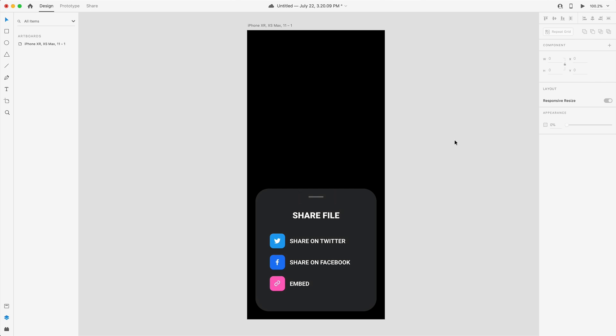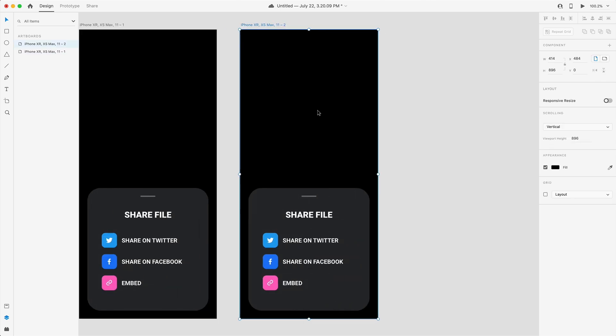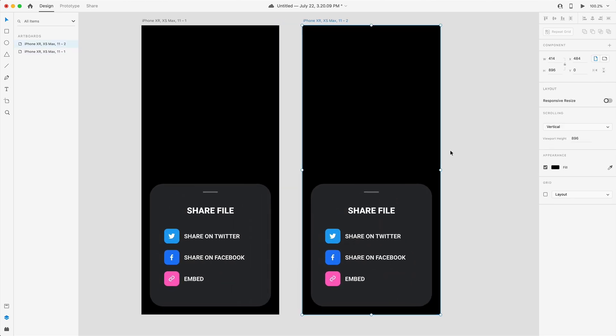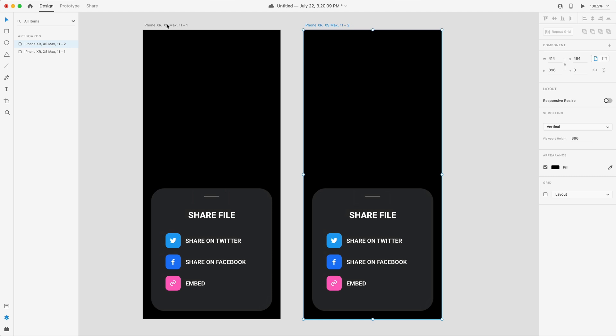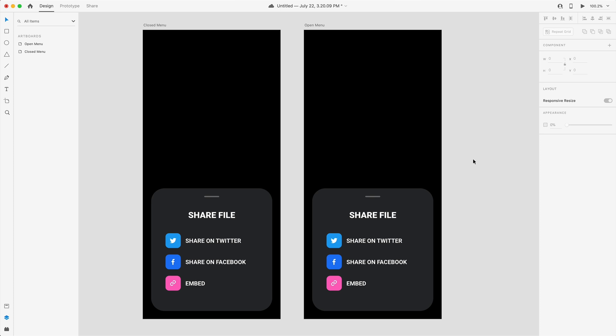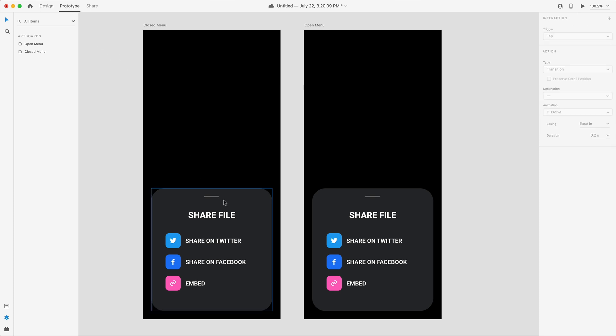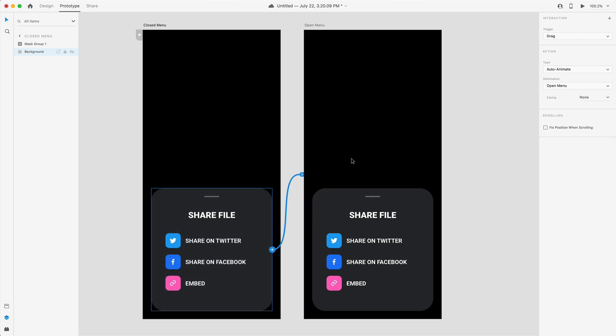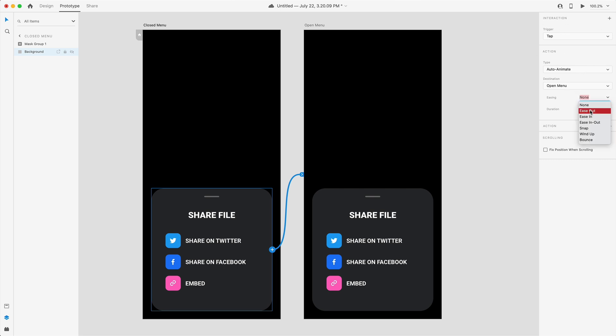Swapping to the prototype tab I'm going to grab the background and drag a wire over to the open menu artboard. This is going to be a tap trigger, auto animate and we're going to set the easing to ease out and the seconds will go with 0.6 seconds.